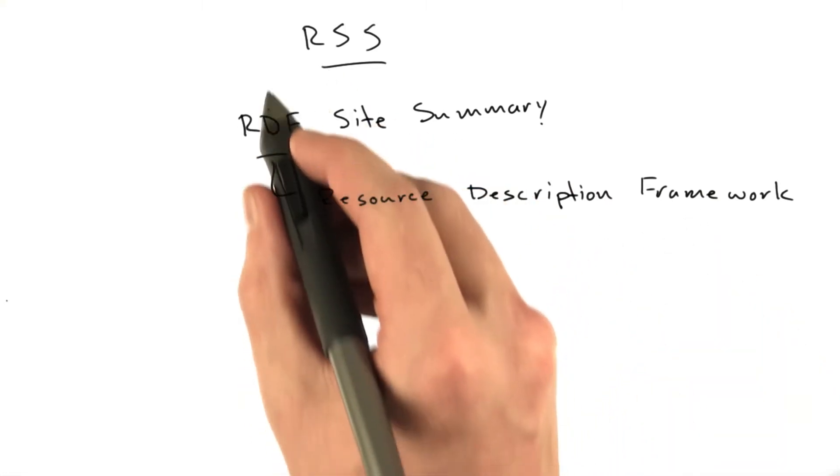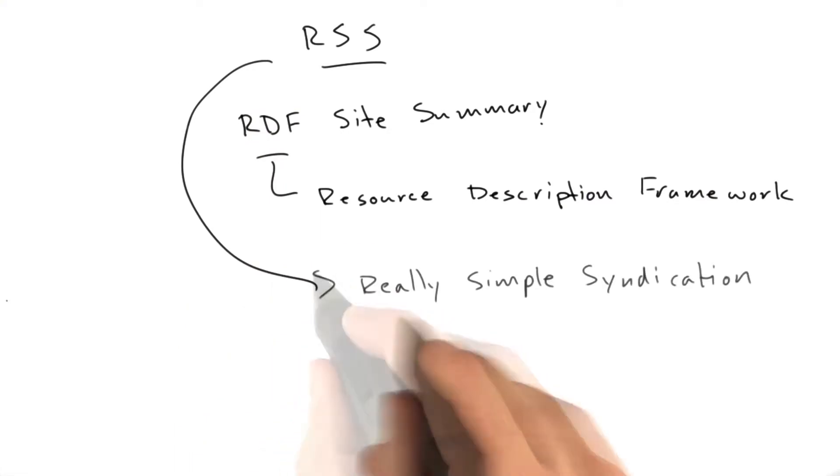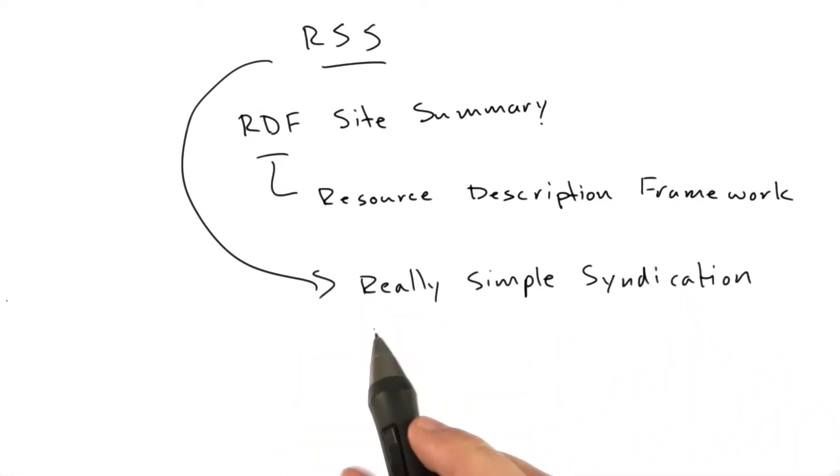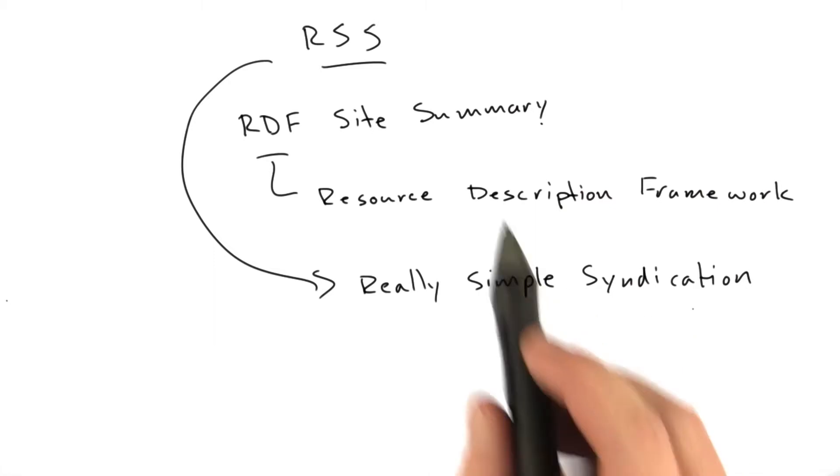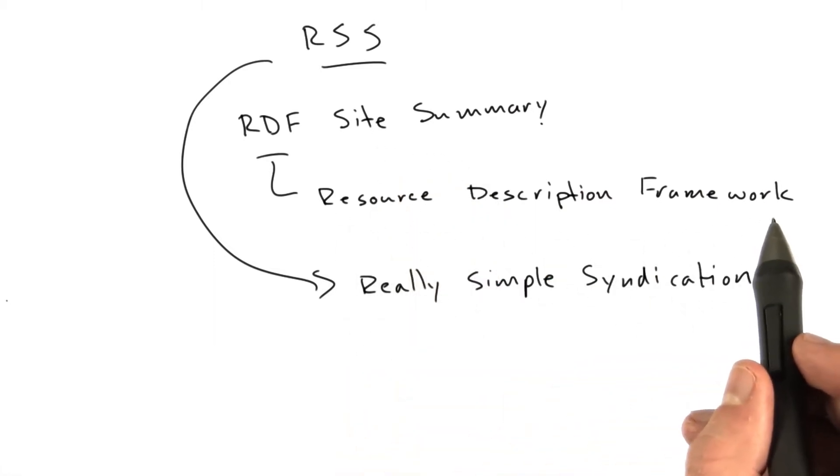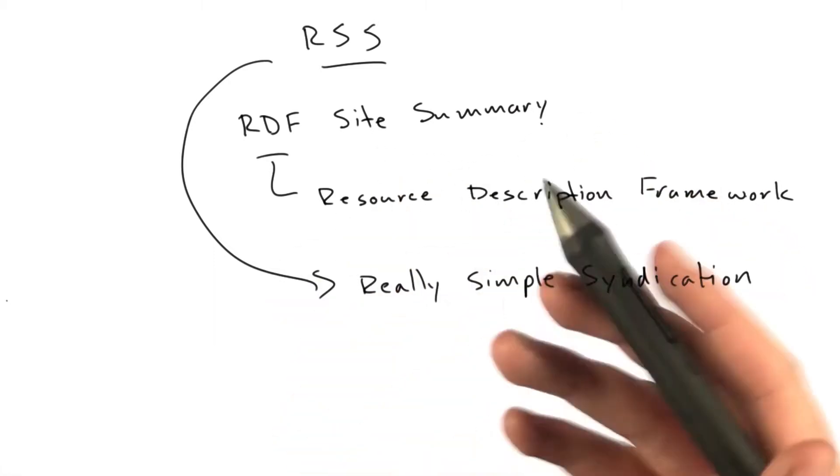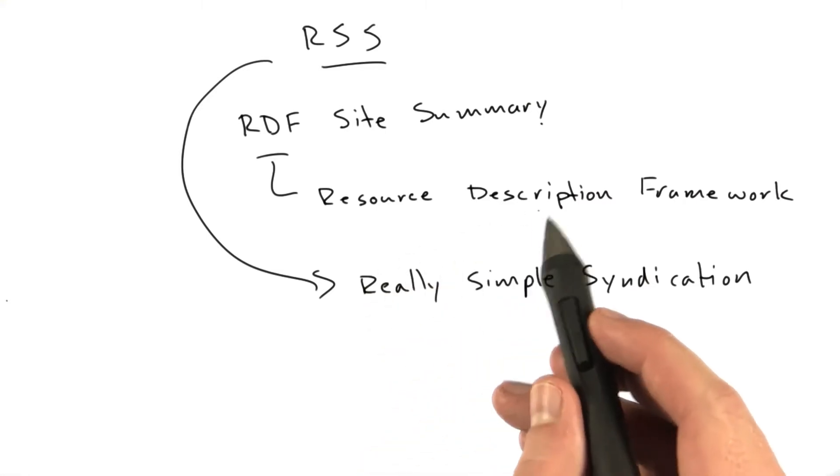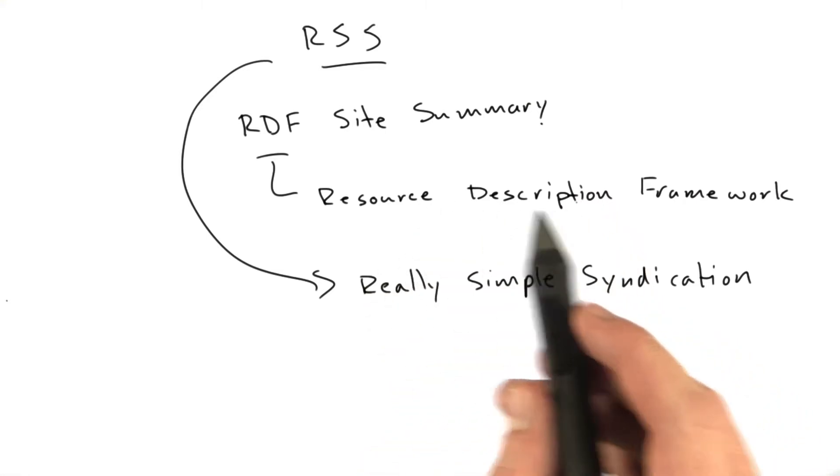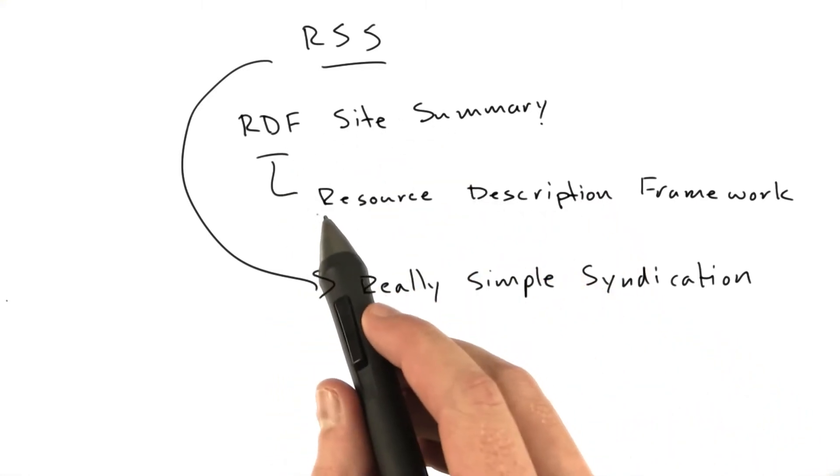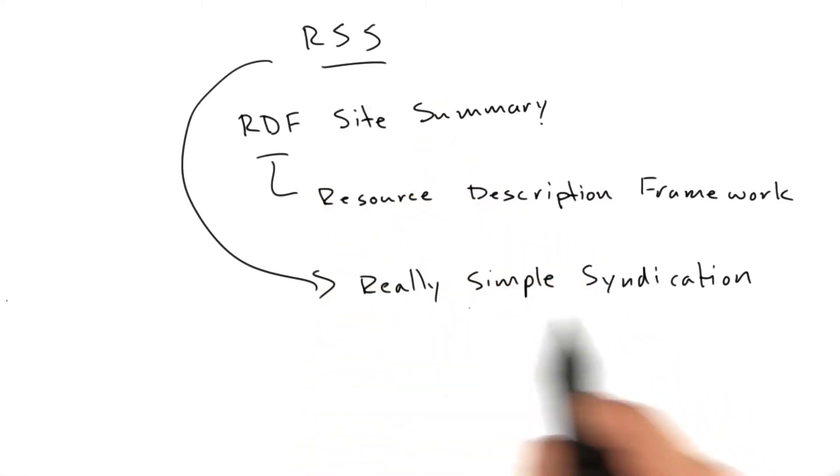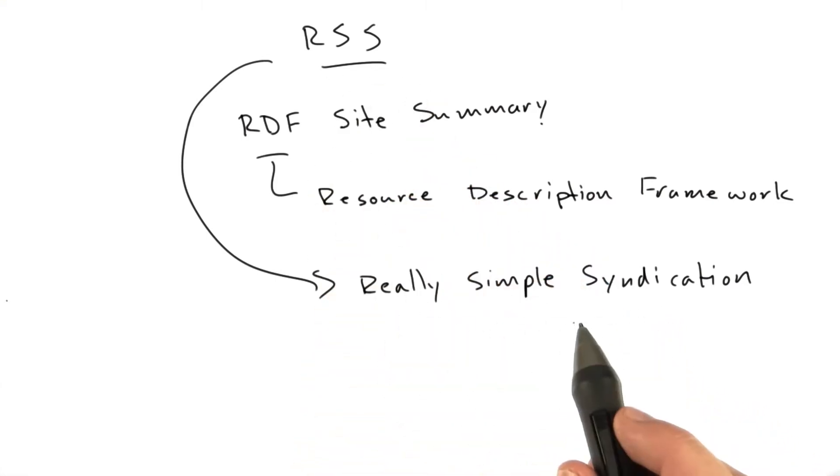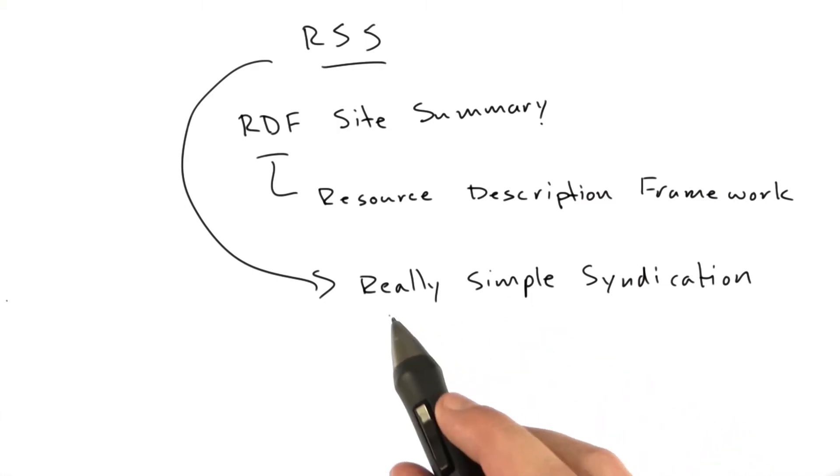More commonly, RSS actually refers to really simple syndication, and that's kind of more the context of how we're going to be dealing with it. RDF was kind of conceived to solve these grand data, organize the world's information problems, and RSS uses RDF. But really, it's just a list of content in XML. So let me show you some examples of this in the wild.